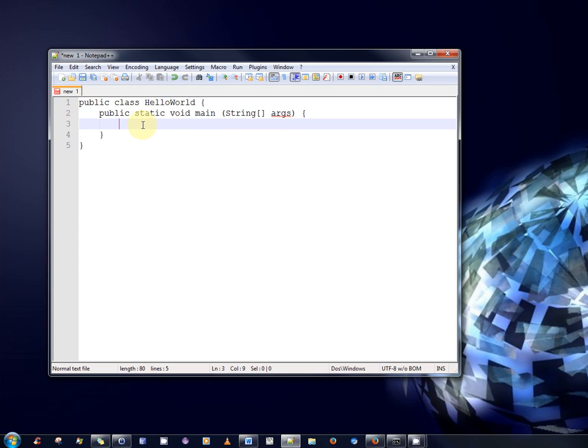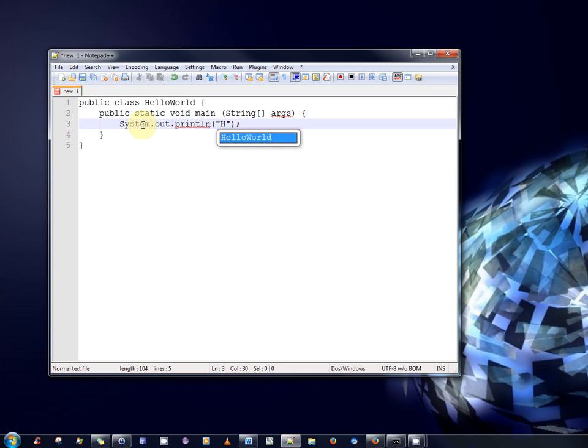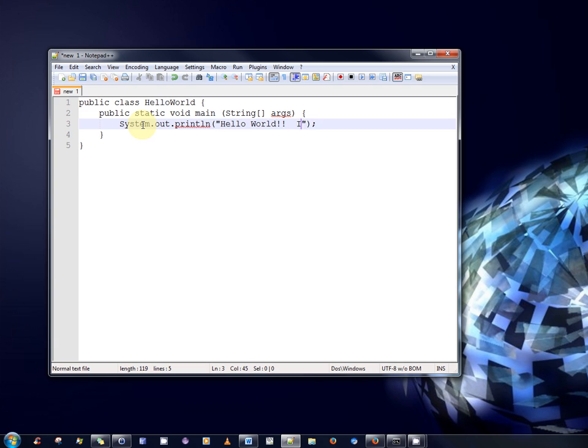And lastly I'm going to put in a statement that allows us to print out a message to the screen. And how we do that is system.out.println. And the message I'm going to print out is HelloWorld. And we'll put in a little aspiration. I hope this works.